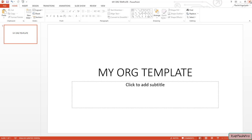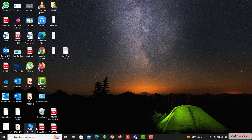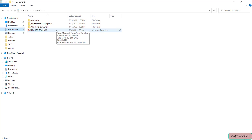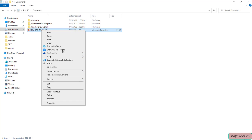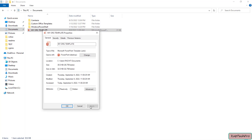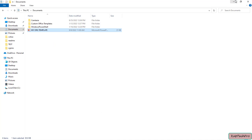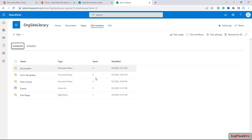Let me go to Documents — you can see our template is saved there. Checking its properties, the extension is .potx, as mentioned earlier. The PowerPoint template extension must be .potx, not .pptx. Now let's go back to our SharePoint Online site.